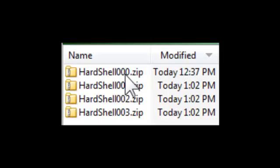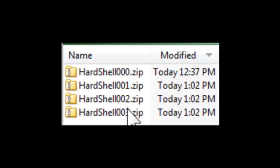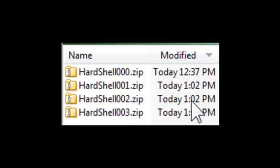The program increments the backup counter and appends it to the zip file name. File dates are obviously meaningless since I backed up the file three times within the same minute. But common sense tells us that the hardshell 003.zip backup is the most recent version.